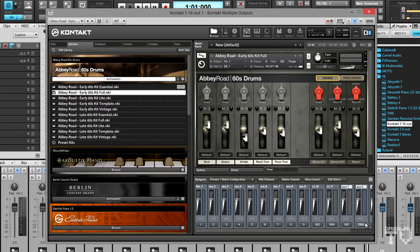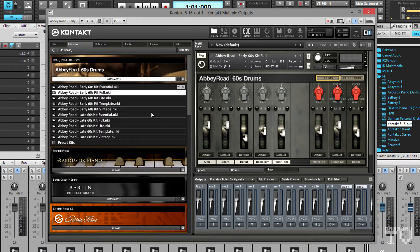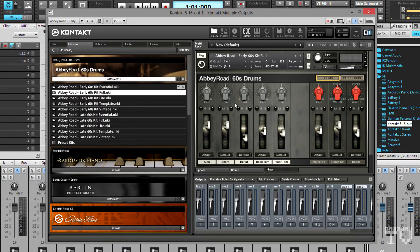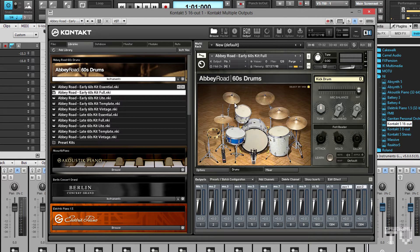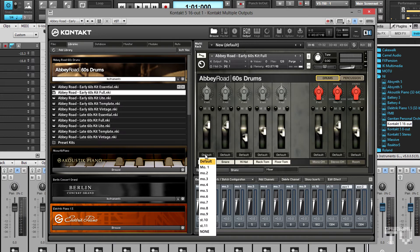In Abbey Road 60's drums, the output assignments are on the bottom of each channel strip in the mixer page. This is where the instrument needs to be reloaded, as the newly created outputs won't show up until it is. Now I can assign each individual kit piece to a separate output in Kontakt's mixer.